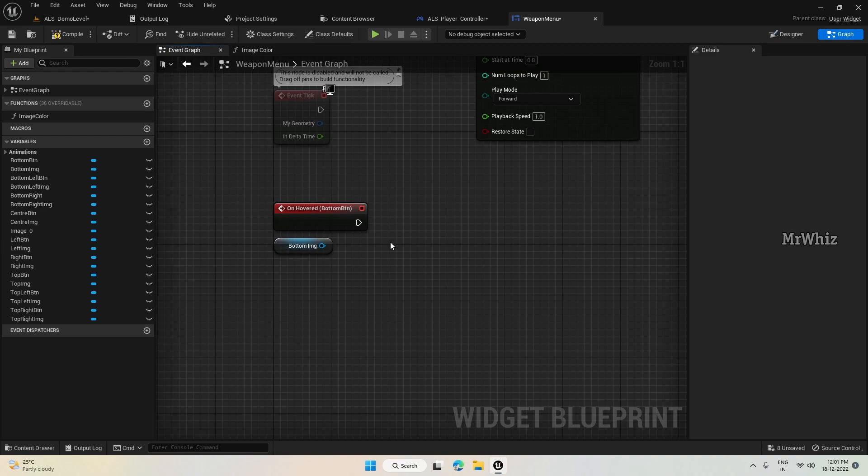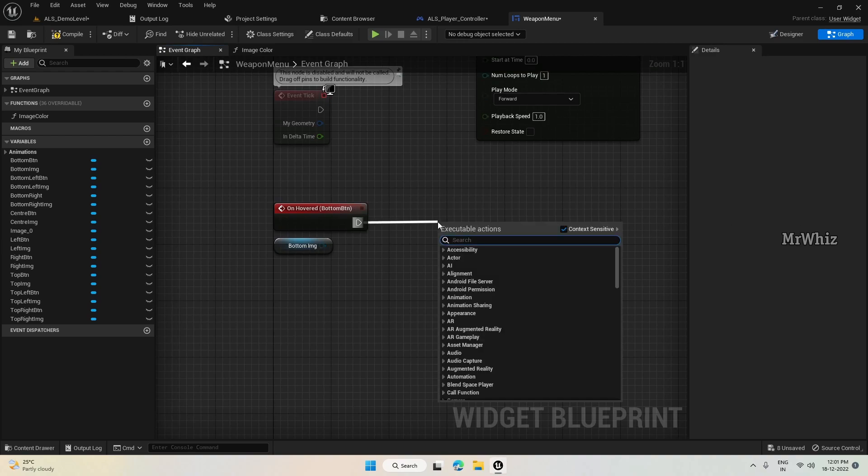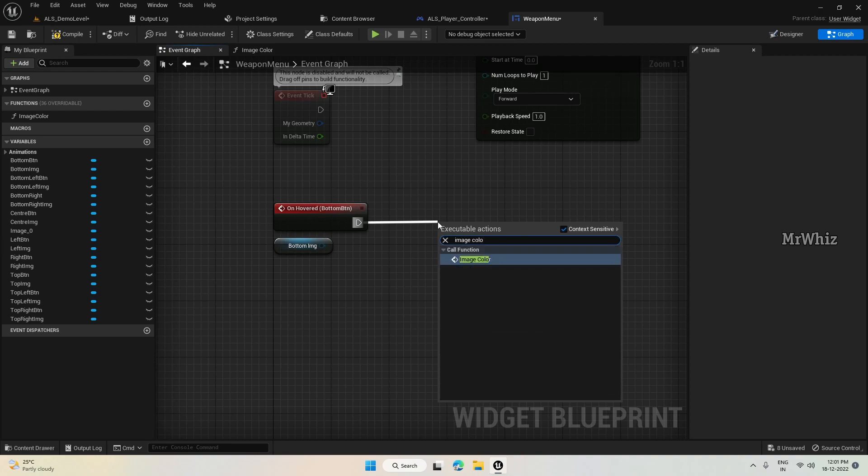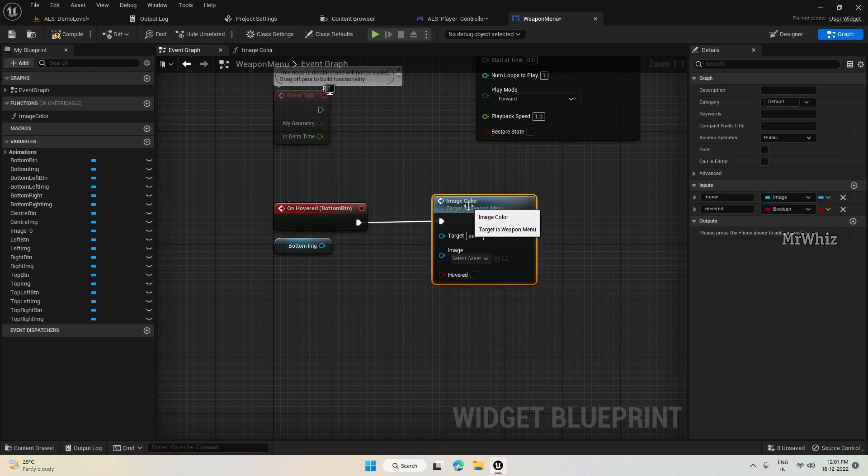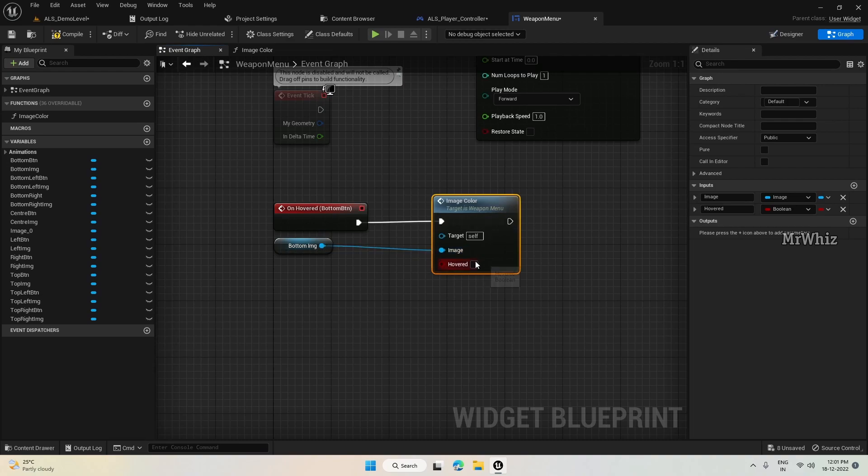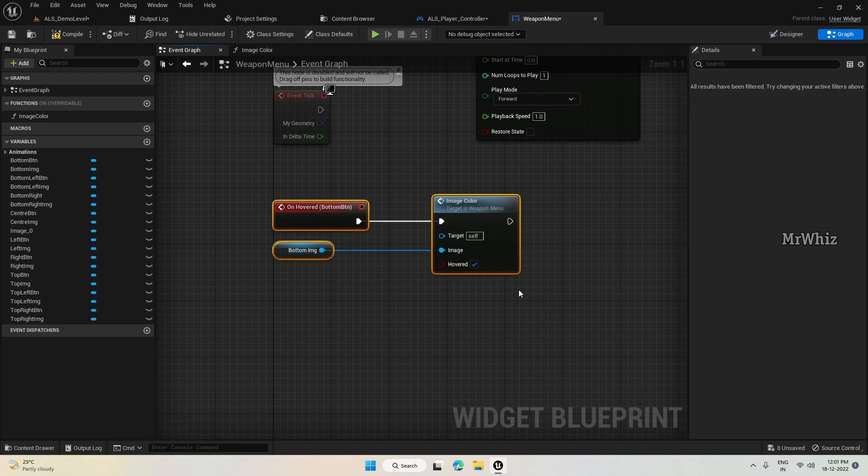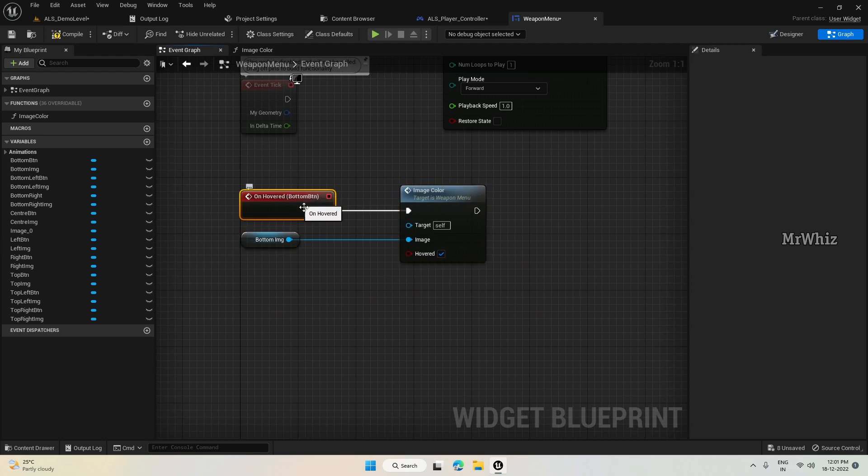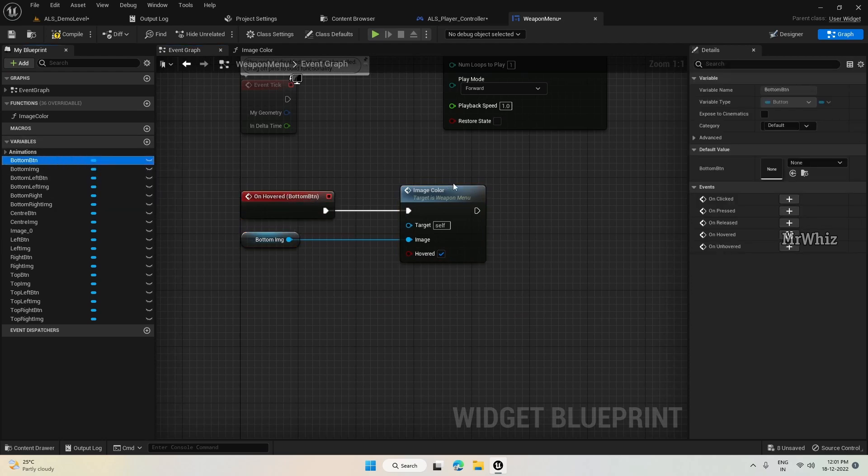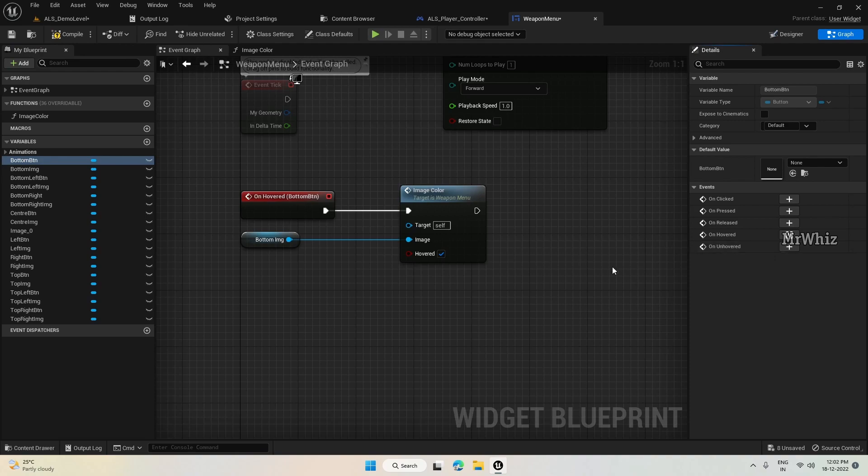So here, unhovered image color, just input the image here. And hovered is true. And similarly for bottom button unhovered.